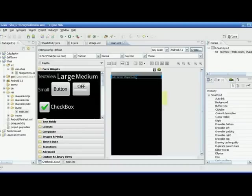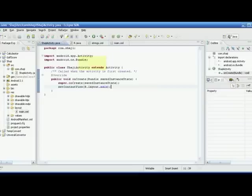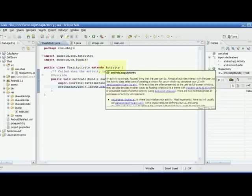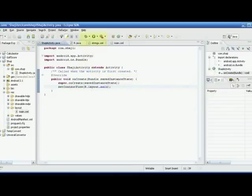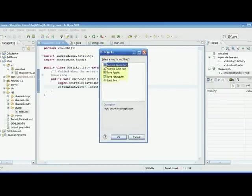In our program — 'ShajiActivity', the Activity class extended from the Java Activity class — we have done nothing, but let us run it anyway. While clicking Run, it asks what type of application: Java application, Java applet, or Android application, because Eclipse can run both. I selected 'Android application' and clicked OK. It will take some time.